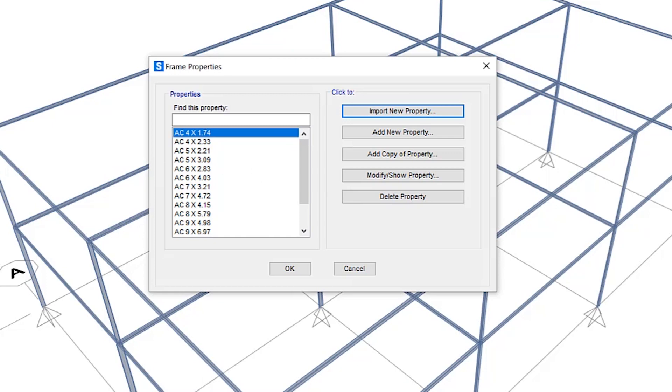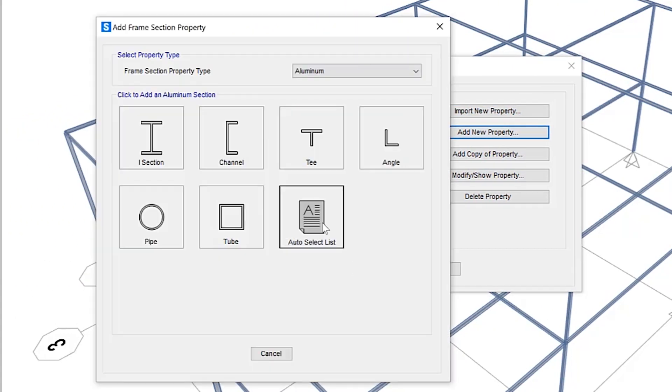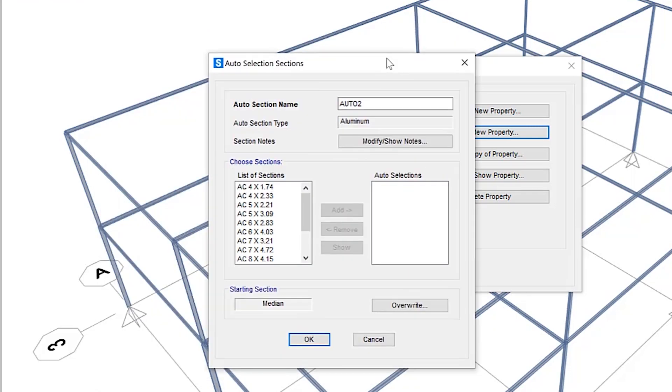So what we can do now is actually define something called an auto select list. If I go to add new property auto select list underneath the aluminum frame section property type. So what is an auto select list? It's a list of previously defined aluminum sections. This can be used for not only aluminum, but steel frame design, cold form design as well.